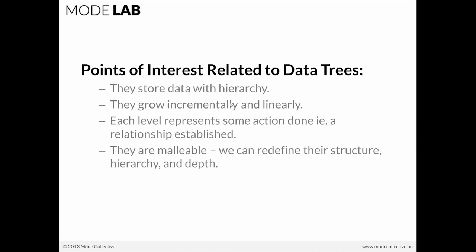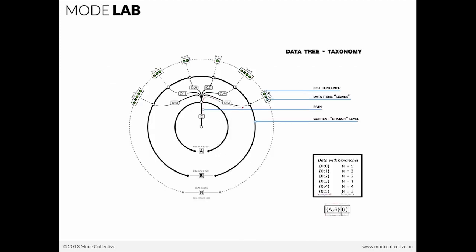Each level represents some action done or a relationship established. So it's easiest to think about the difference between branch level A and branch level B, for instance, as representing some action. Like I created some points from a curve. That action might be the difference between A and B. We have a curve here at level A. We have some points at level B.